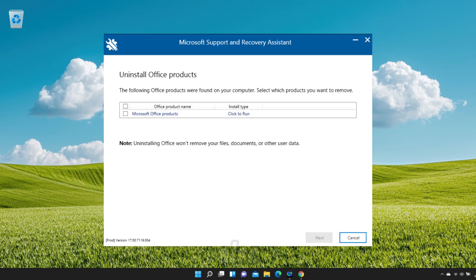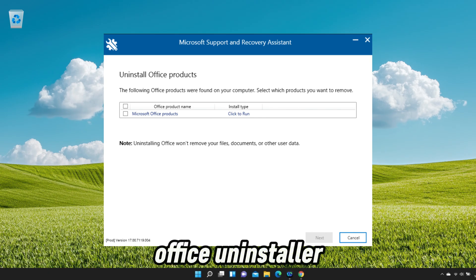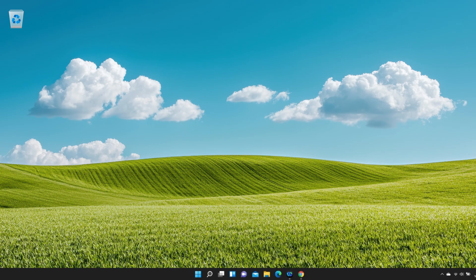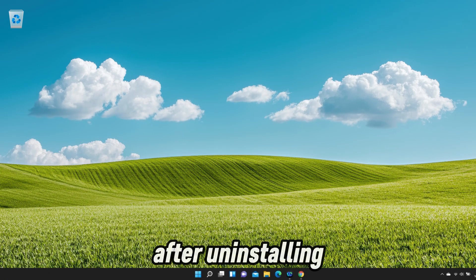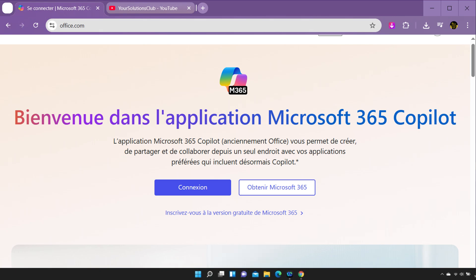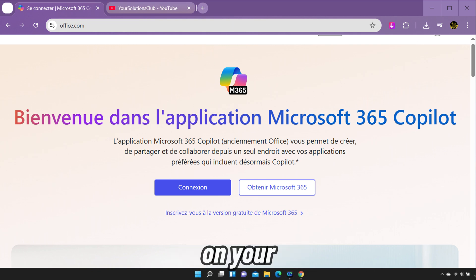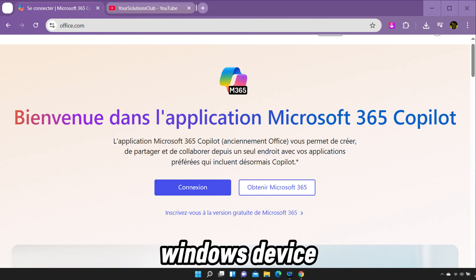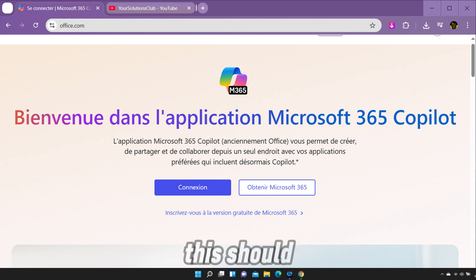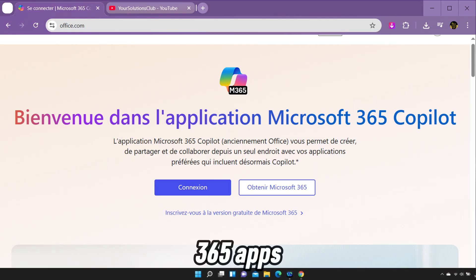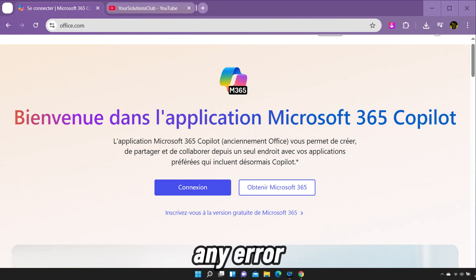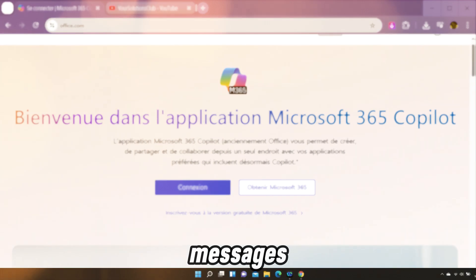You can also remove Office using the Microsoft Office Uninstaller tool. After uninstalling, reinstall Microsoft 365 on your Windows device. This should fix the problem and let you sign in to Microsoft 365 apps without seeing any error messages.